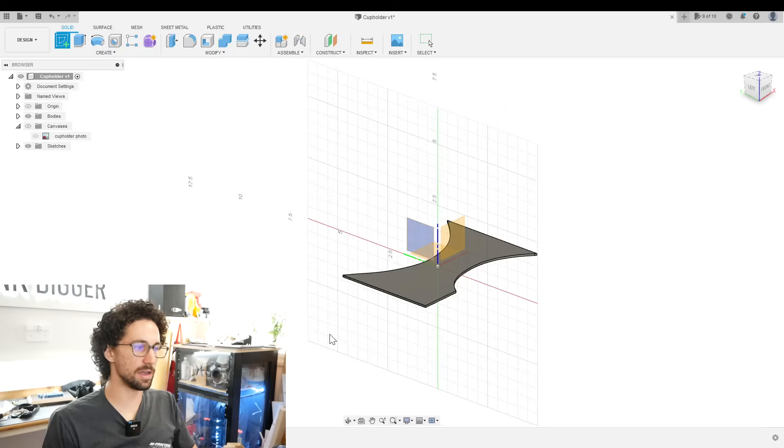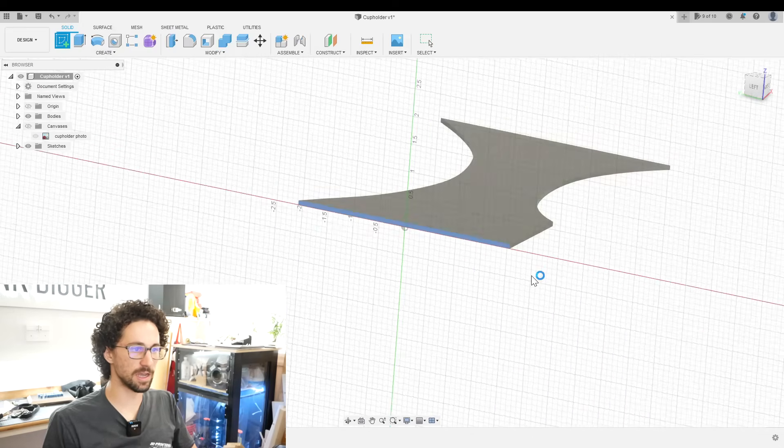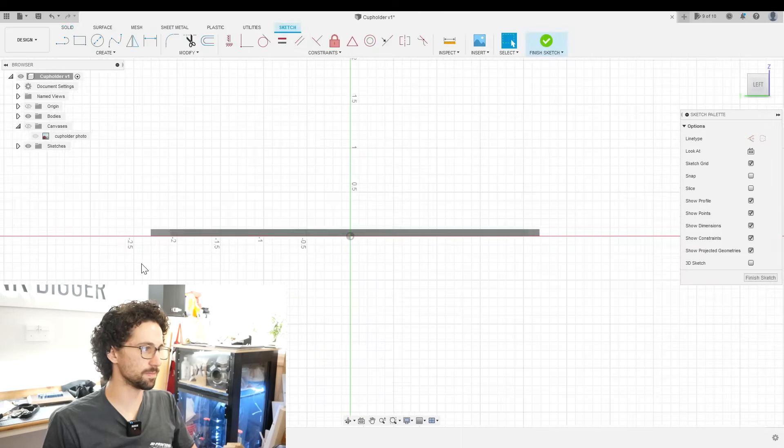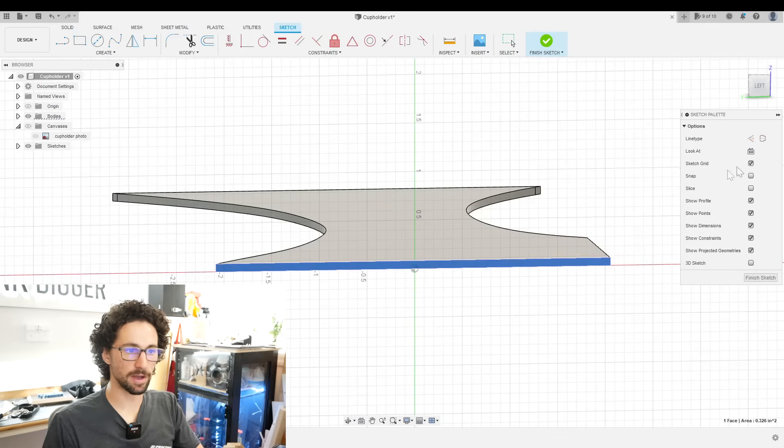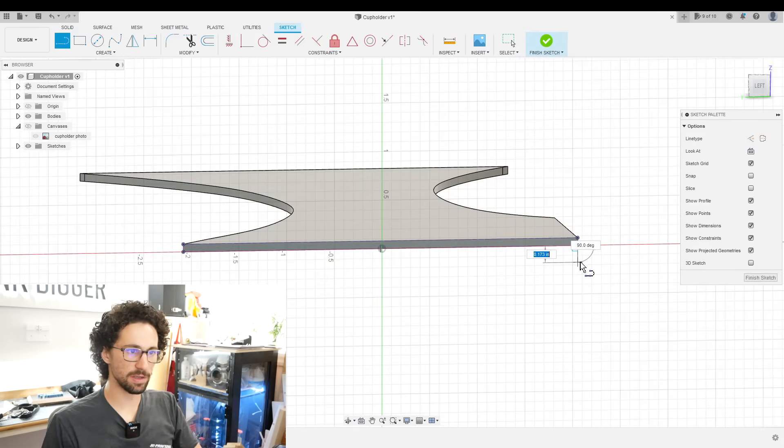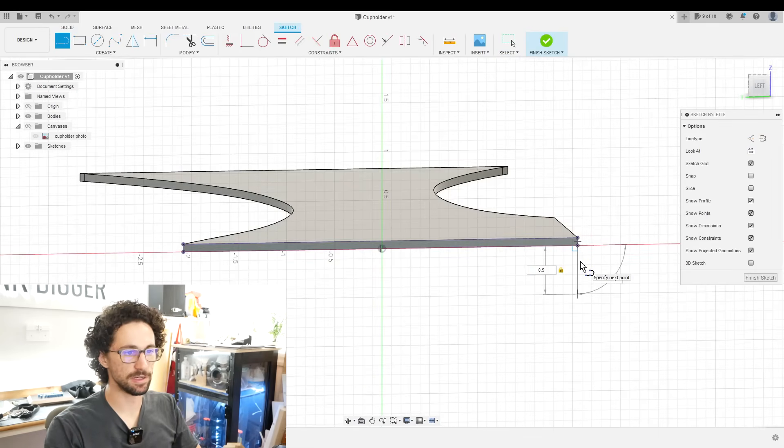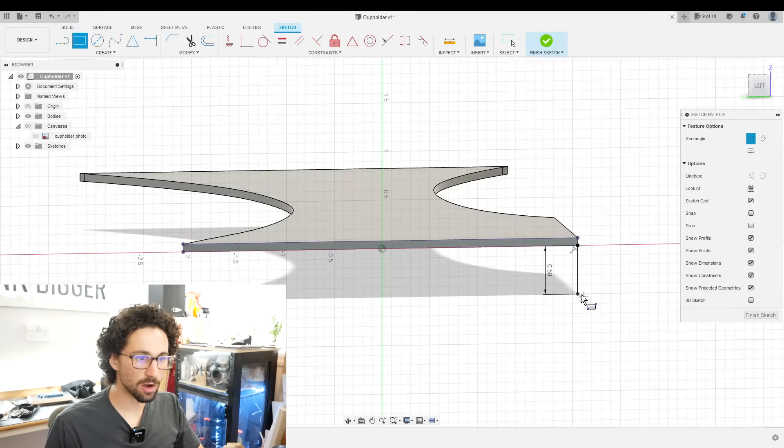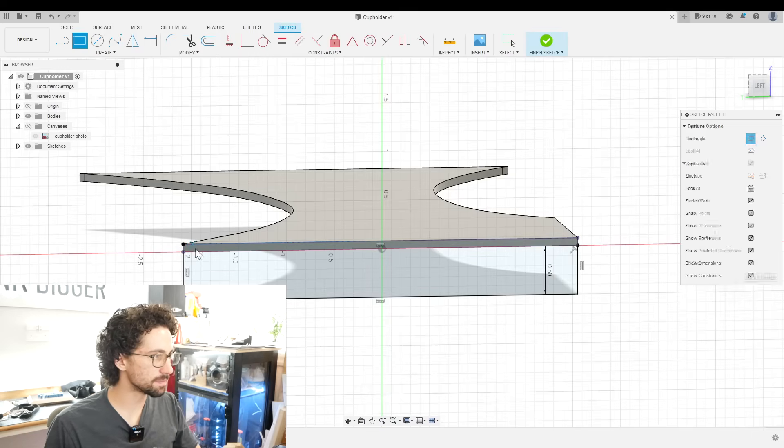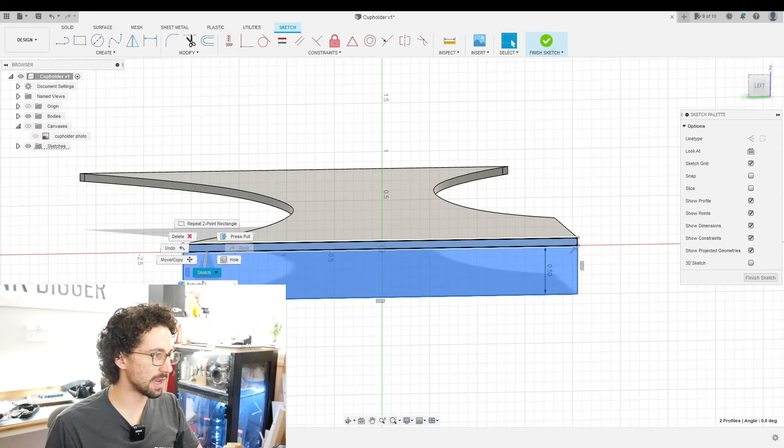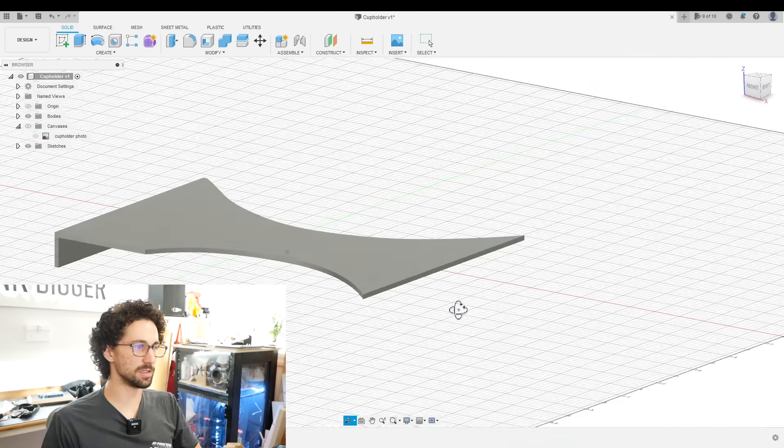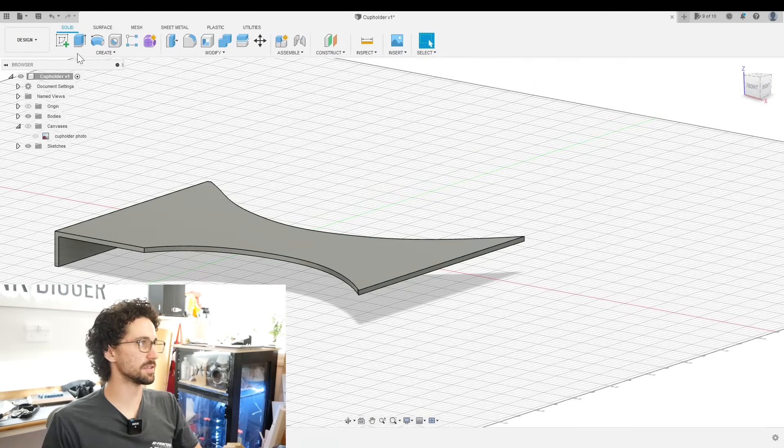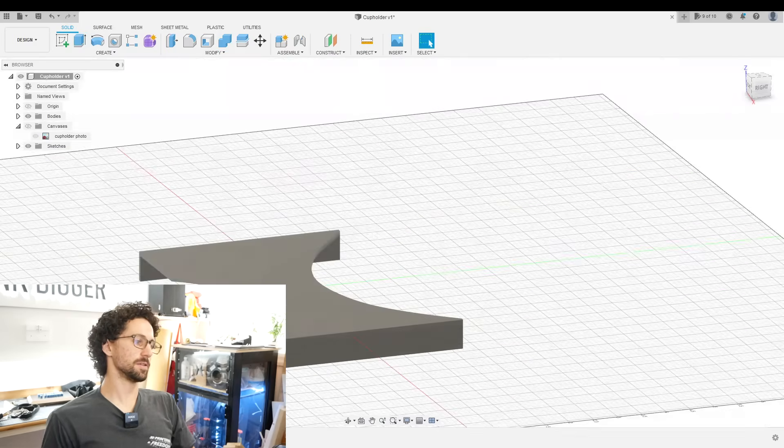And I want this to sort of hug that center console. So I'm going to create a new sketch on the side over here. I'll project this whole profile. And I think it should come down about half of an inch. You can draw a rectangle to here and then extrude this outwards by material thickness. And we'll do the same thing on this side. Perfect.